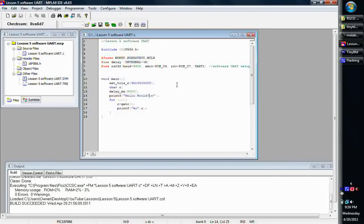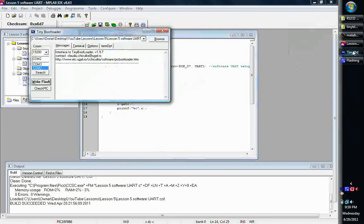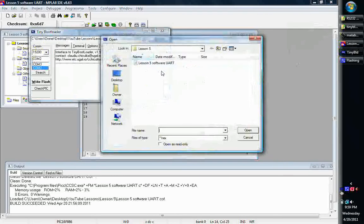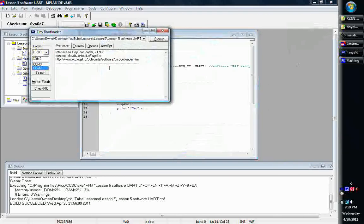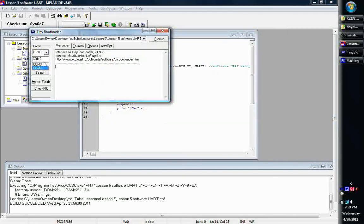And we'll do it through the tiny bootloader interface, just because that's what we'll be uploading the code with. So let's go ahead and pull it up. We're going to browse and grab our lesson code. Oh, and another thing I wanted to mention is make sure you have the 19200 or whatever baud set up, otherwise it won't work.